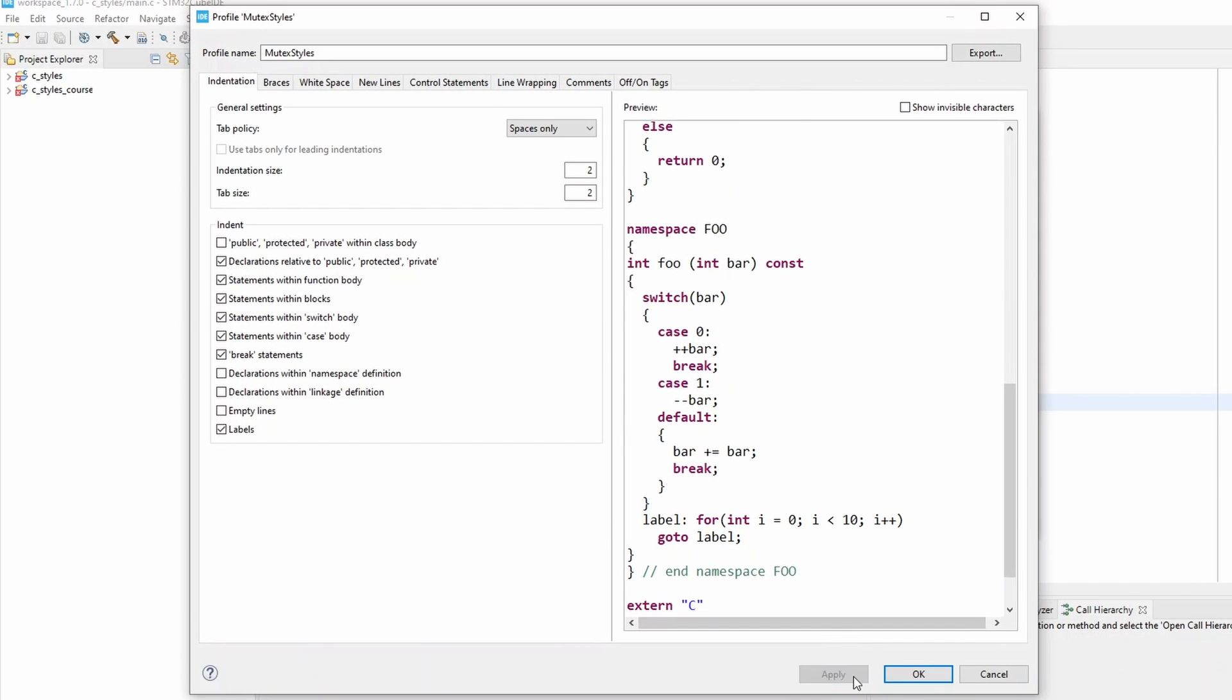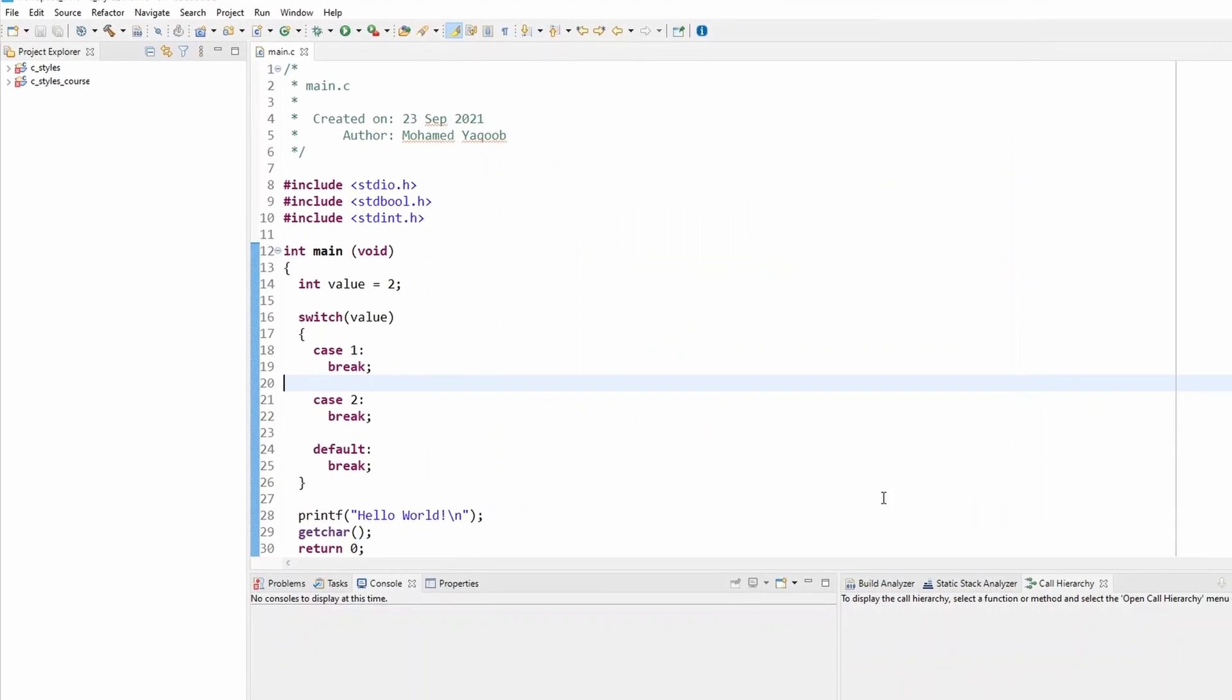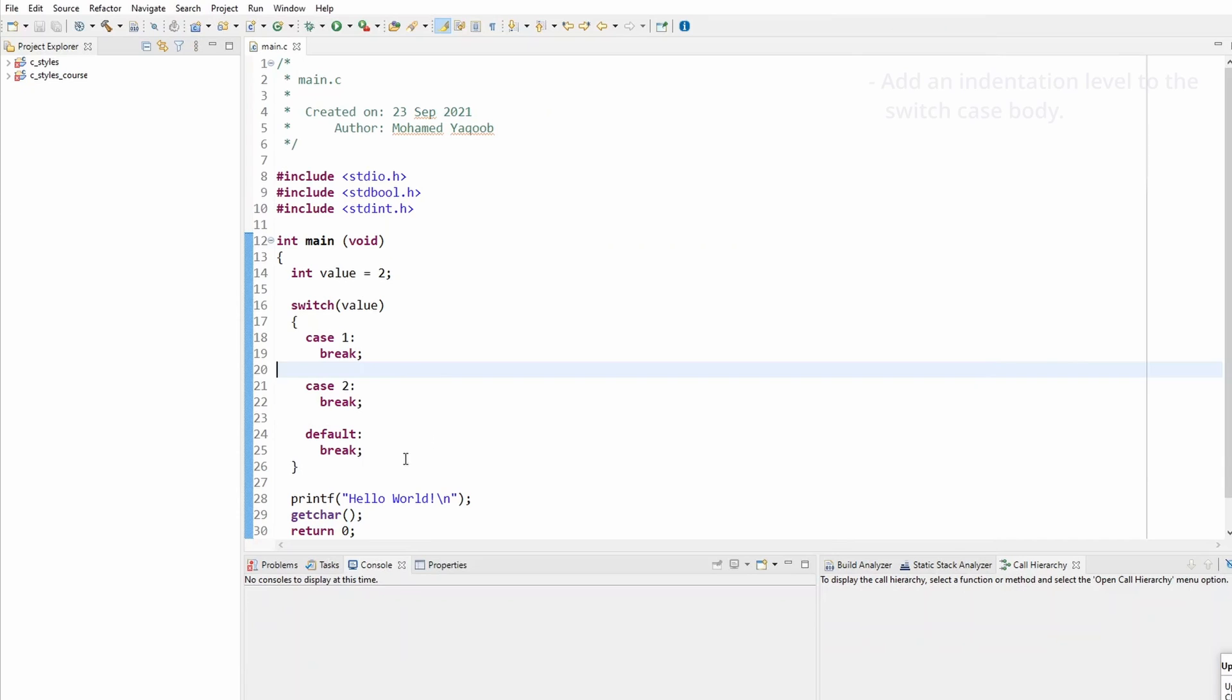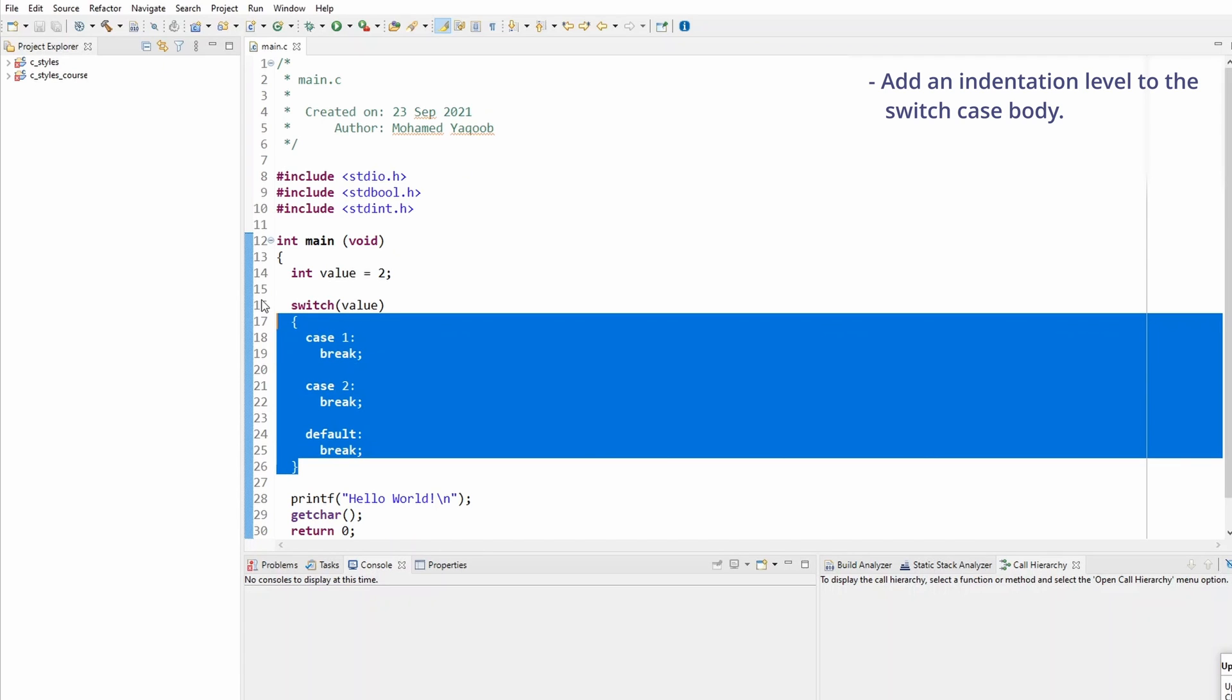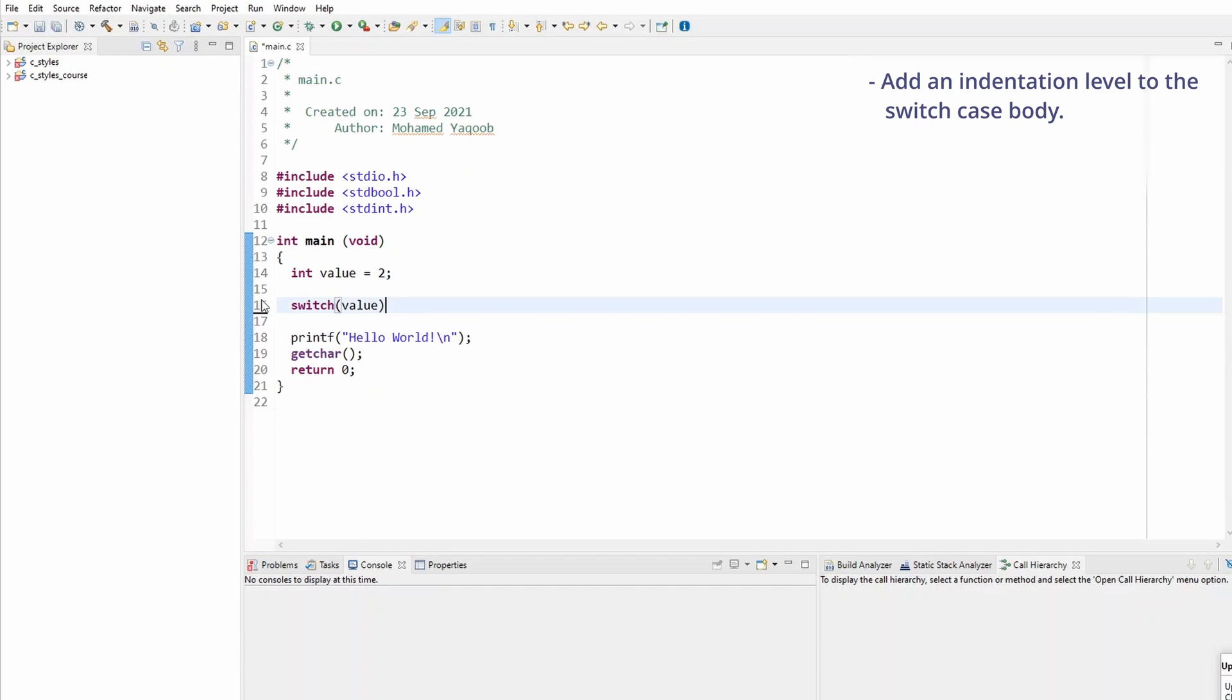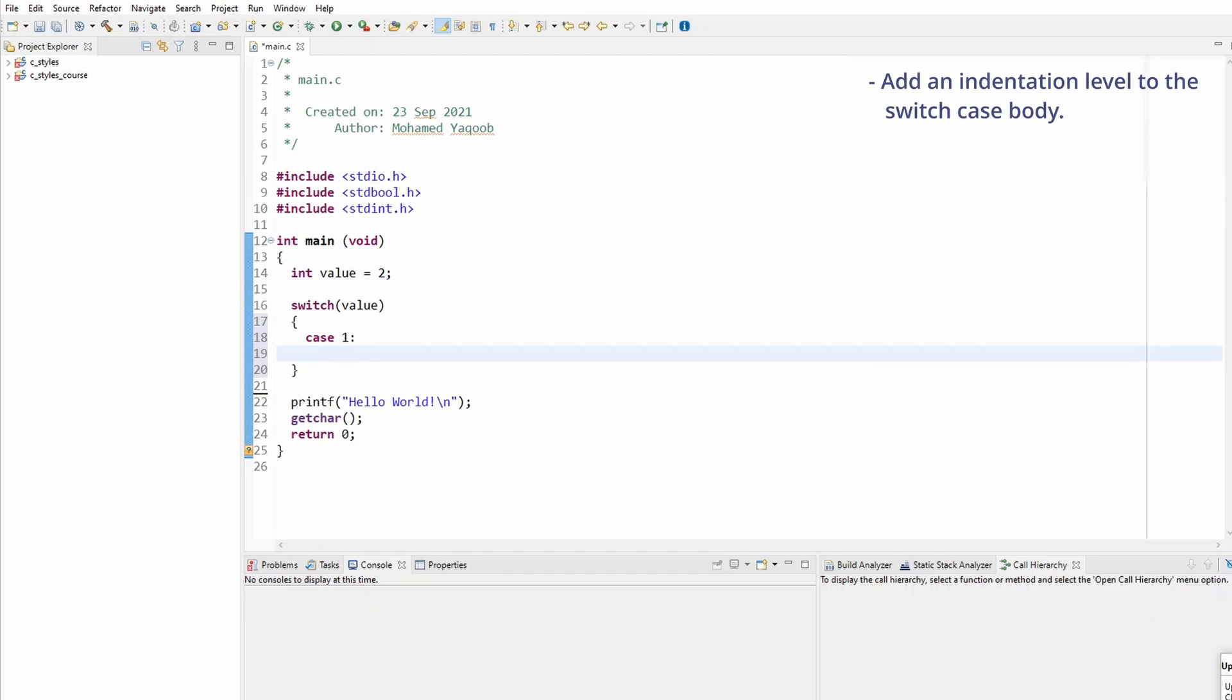Now Eclipse will automatically do the formatting for us. Let me try to recreate this switch case again and you will see when I go to the new line, Eclipse will realize that automatically. Open a brace, click enter, now do case one. You see I already went to the next indentation level unlike the previous one.